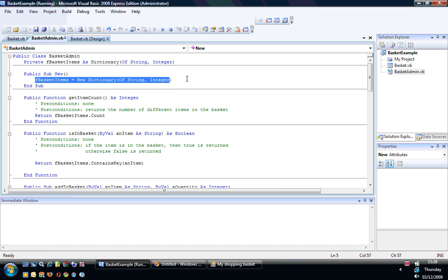Now there are various properties and methods of dictionaries that are useful, and I've got a number of methods here in my class that look at each one of those.